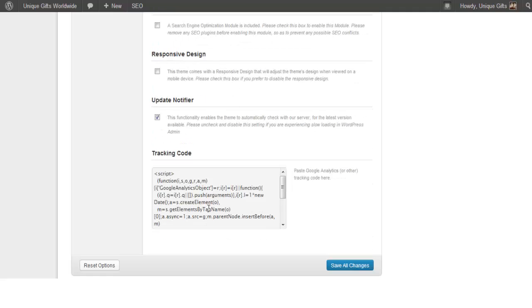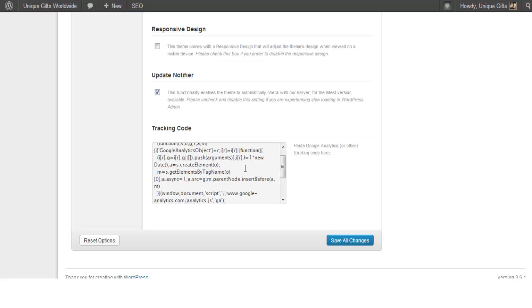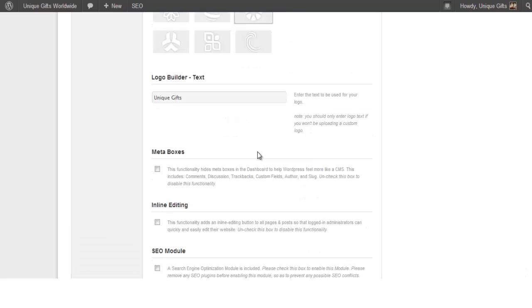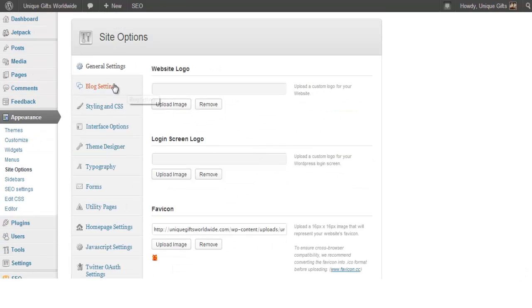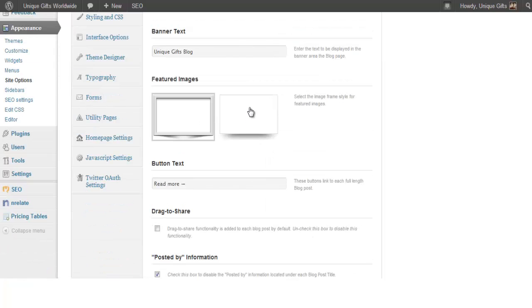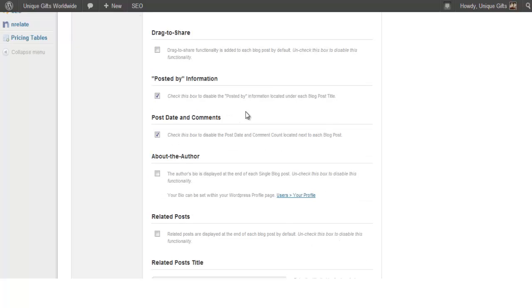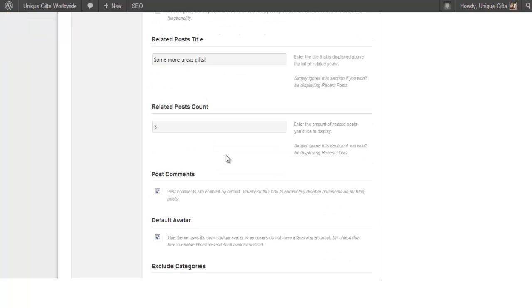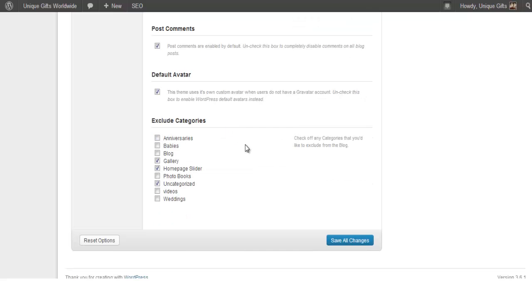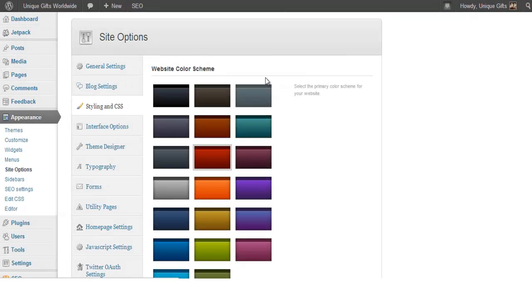Then there's all kinds of other stuff. Then you can add your tracking code from Google Analytics, very simple. Then there's blog settings. You can have two types of featured images. You can change the button text here. You can shut down or install all kinds of stuff here, et cetera.